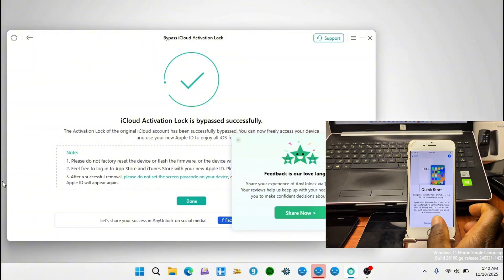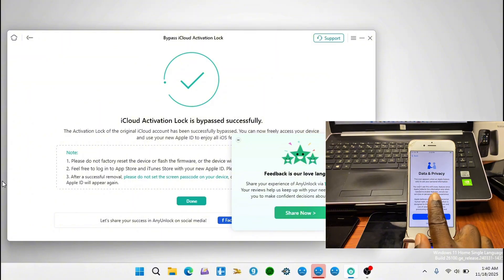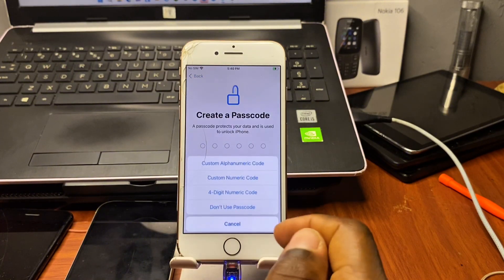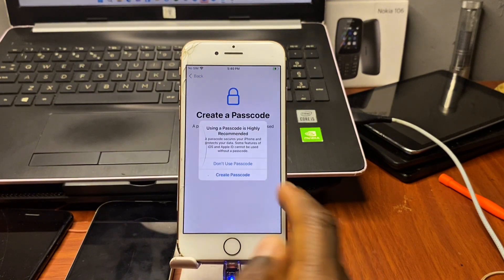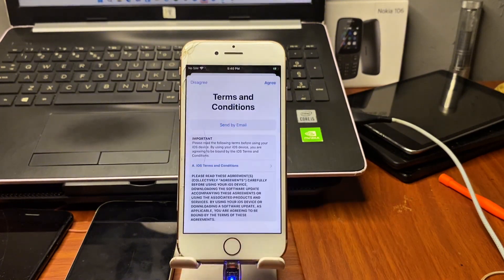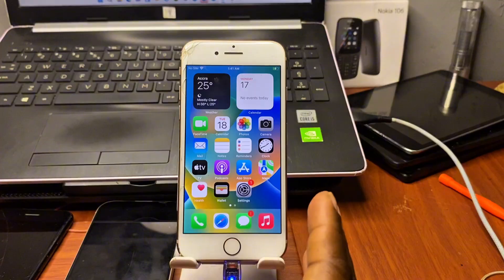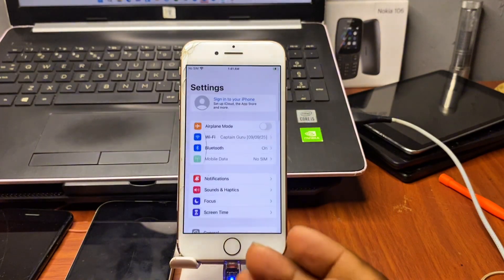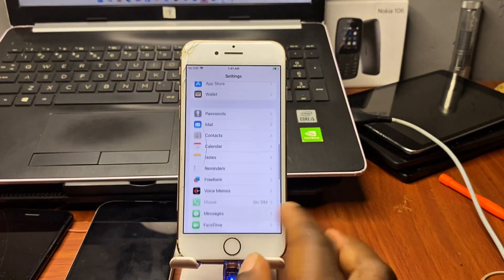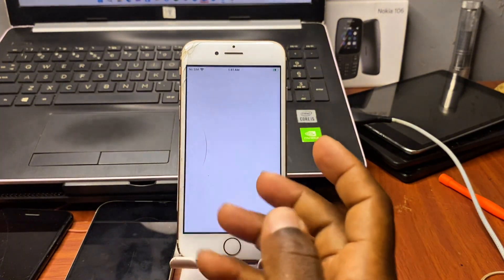The setup will not prompt you with any previous iCloud account on this device. You can see we just skipped that screen and are now on the Data & Privacy screen, where we can set up the device to the home screen. With this you will be able to remove activation lock on your device using AnyUnlock. The download link for AnyUnlock will be in the video description.